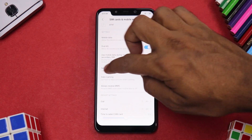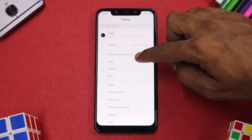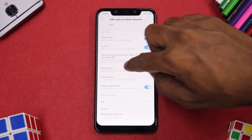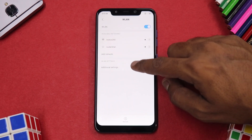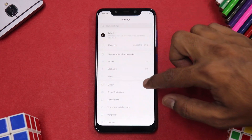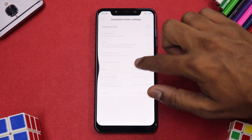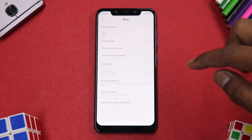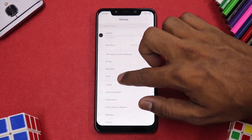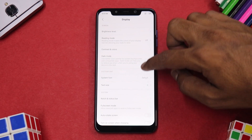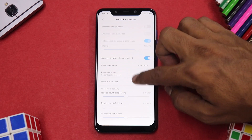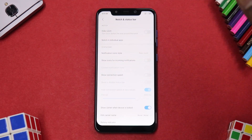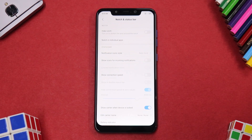You have SIM cards and mobile networks — nothing special there. But in SIM cards and mobile network settings, you can select the time available for selecting the default SIM card to make a call if you're confused between two. Under More, you have connection timer settings, smart network settings, and you can reset wireless LAN, mobile, and Bluetooth — a neat addition. Under Display, you have system font, text size, notch and status bar settings.